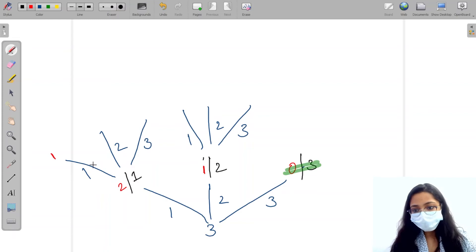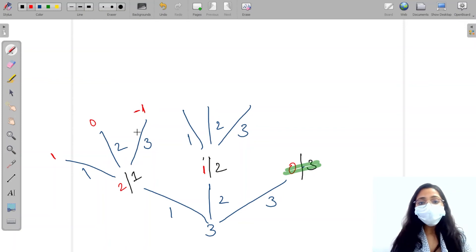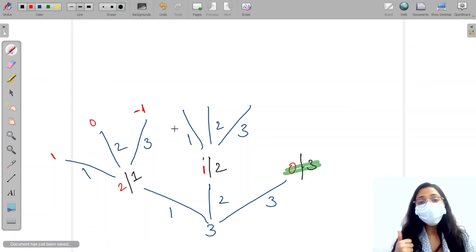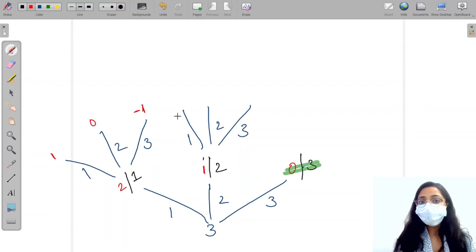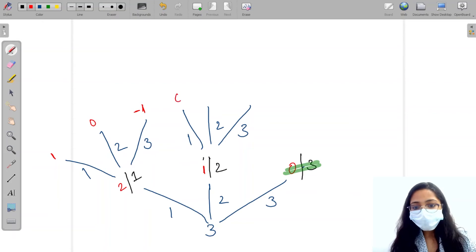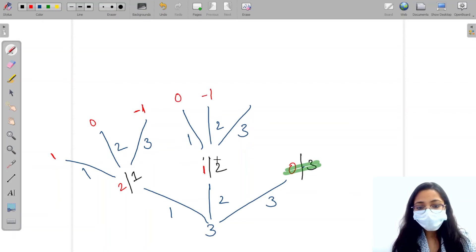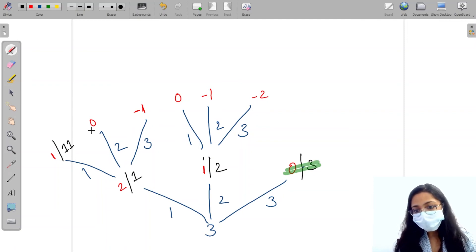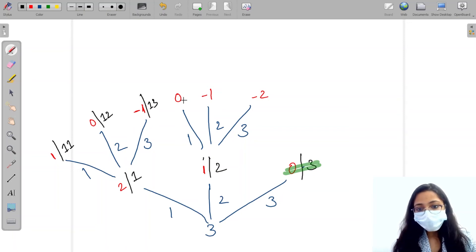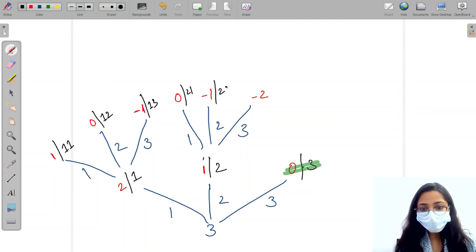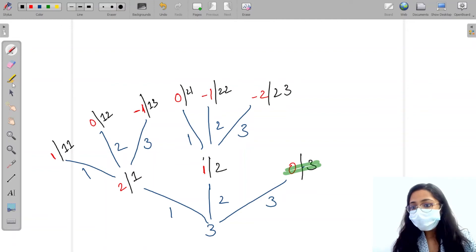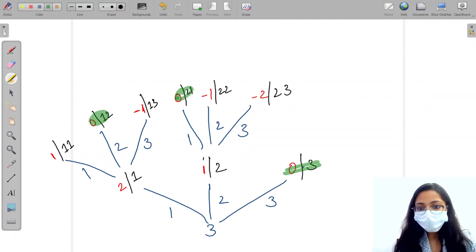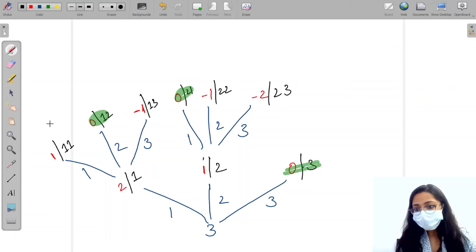If I take one step I get zero, two steps gives minus one, three steps gives minus two. This is not wrong but this is where we terminate — as soon as we get something less than zero we stop. When we reach zero, that is an answer. So paths like 1-1, 1-2, 1-3 and 2-1, 2-2 are found here.